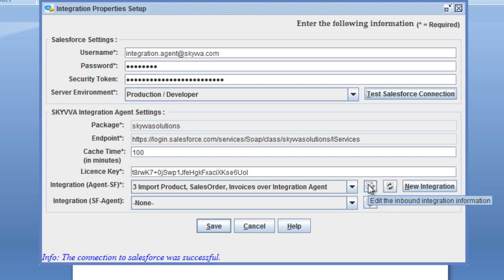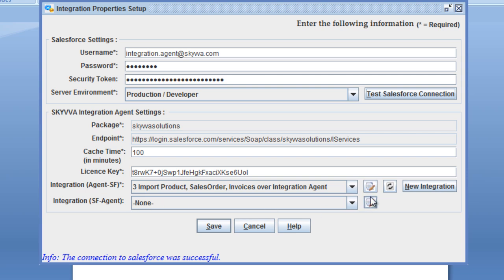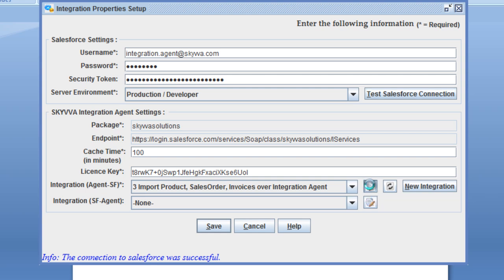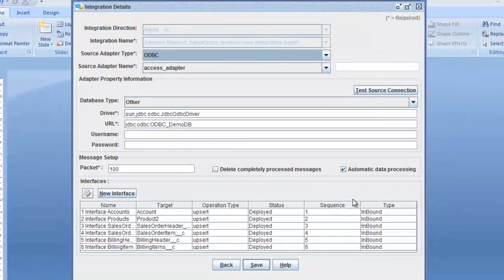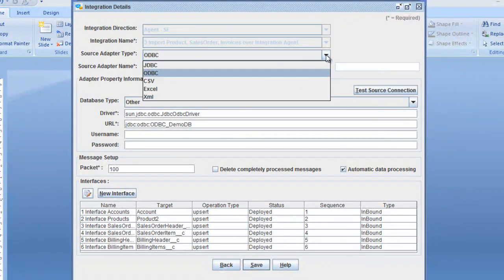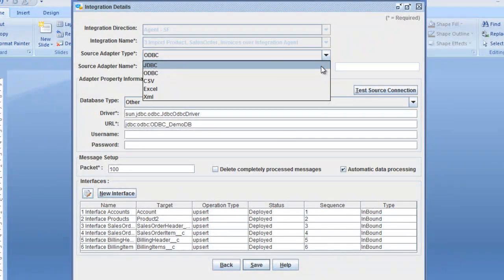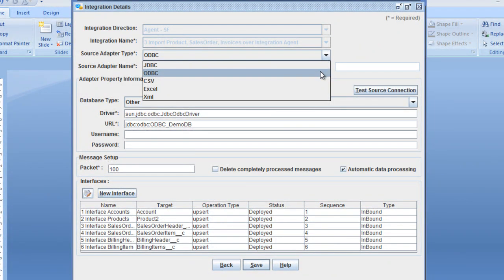If we look now into the integration, where we want to send data from a database from the agent to salesforce.com, you are also able to update a database and receive data from Salesforce and update a database based on the data in your Salesforce instance. Looking at the integration details, choose here either if you want to connect over JDBC or ODBC data source.